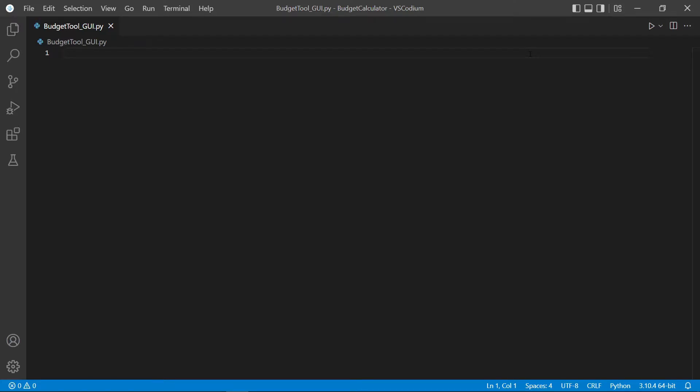Hi everyone, welcome back to the channel. In this tutorial, we're going to create a budget app with GUI in Python.